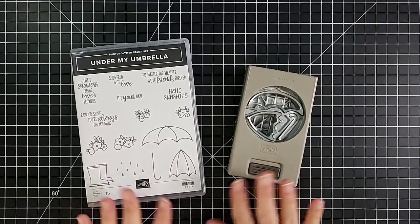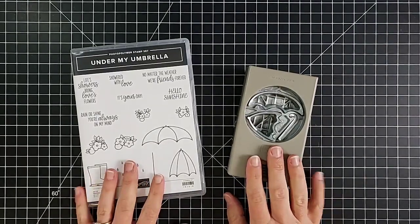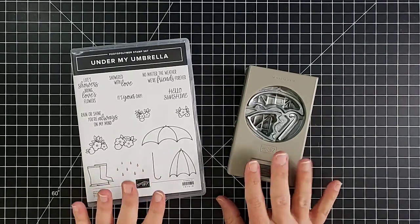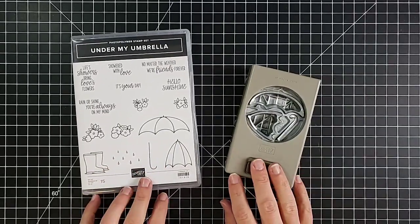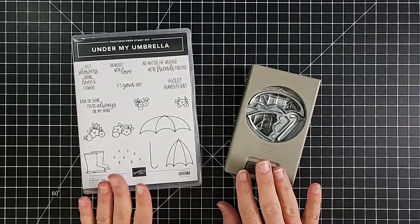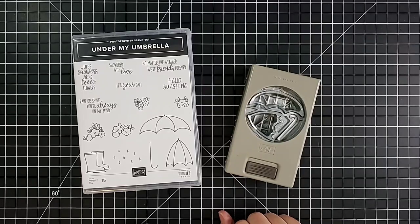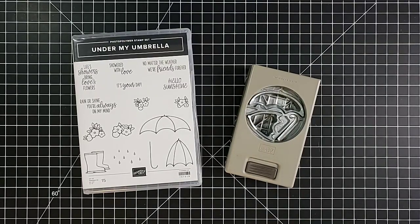Today's the one I want to start with right now is made with this really cute Under My Umbrella stamp set and the coordinating Umbrella Builder punch.